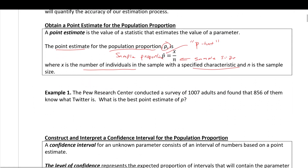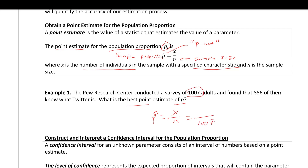Let's start with the first example. The Pew Research Center conducted a survey of 1,007 adults and found that 856 of them know what Twitter is. The best point estimate of p is p-hat, which is x over n. In this case, n is 1,007 and x is 856, giving us about 85%. So 85% of this sample recognizes what Twitter is.